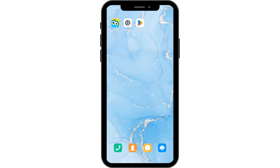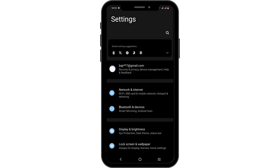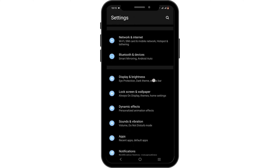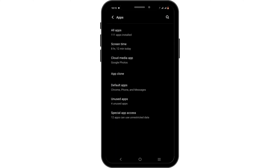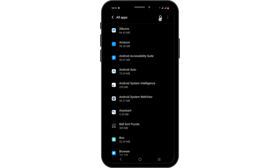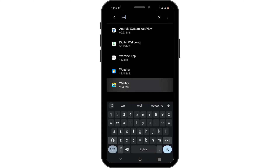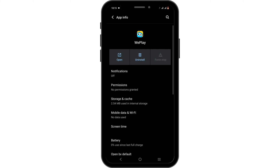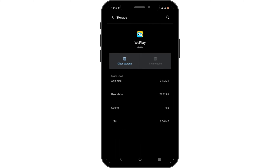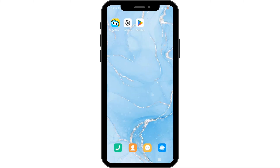If this option is not available for you, check your phone Settings. From there, navigate to Apps, then head over to All Apps. Tap the search icon to search for WePlay. Repeat the same process: force stop the application, head over to Storage and Cache, then tap Clear Cache. This will remove any bugs or glitches that might be causing the problem.